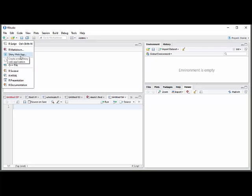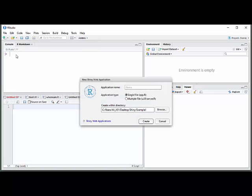They've added the Shiny web app right here, so you can just insert that. You have to give it a name. Always give it the name app if you're going to run this as a single file.